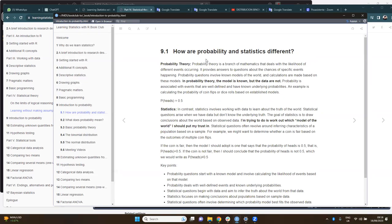The next section is about the difference between probability and statistics. It says that probability theory provides answers to questions about the chances of specific events happening. The most important thing about probability is that we are starting from a known model about reality, and we just want to make calculations based on that model. Probability is associated with events that are well-defined.